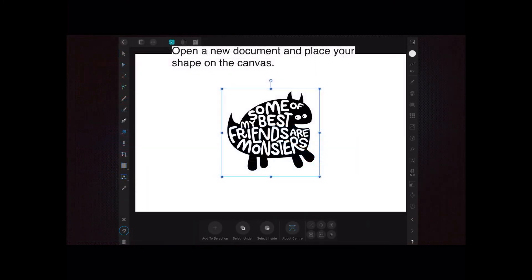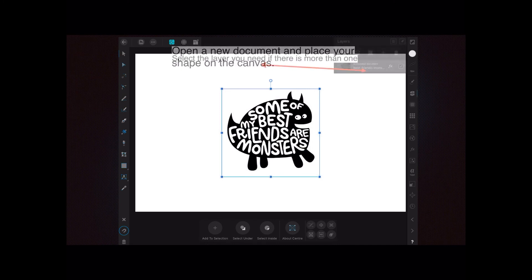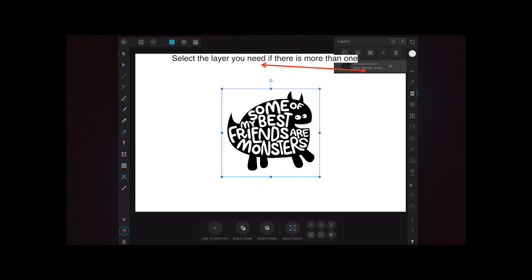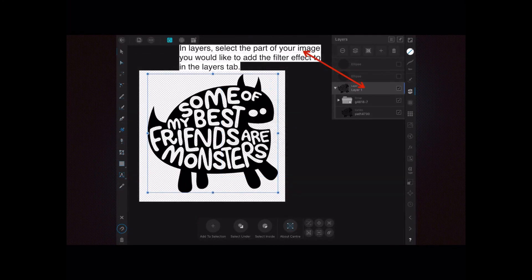Open a new document and place your shape on the canvas. In this case I've got some of my best friends — monsters. Select the layer you need; if there is more than one, we've got a single layer here for this particular image. Select the part of your image you would like to add the filter effect to in the layers tab.